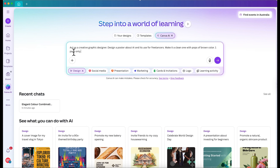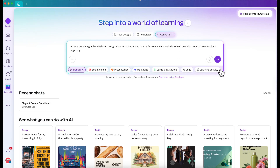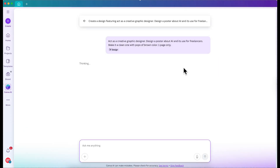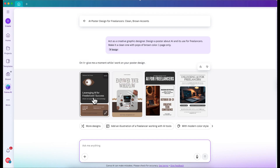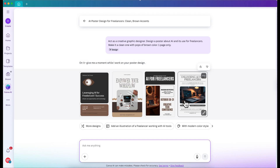Let's do something like this: 'Act as a creative graphic designer. Design a poster about AI and its use for freelancers. Make it a clean one with pops of brown color.' We just want one page only — just hit enter and let's see what the poster will give us. These are so nice — it's very clean and it can start as your layout for your poster.